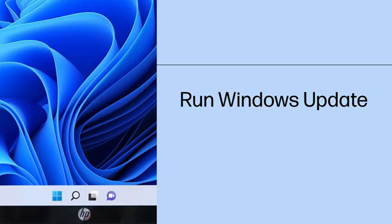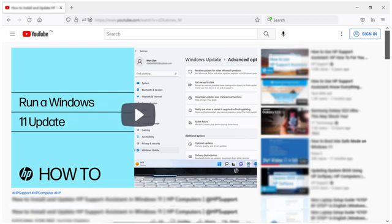Run Windows Update in Windows 11. Update your Windows 11 computer using Windows Update. Refer to the Running a Windows 11 Update support video for detailed instructions on how to install the application on your computer.